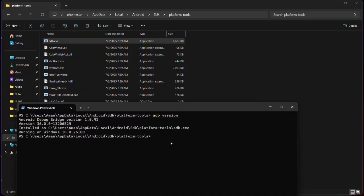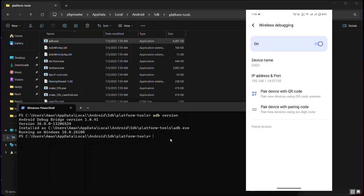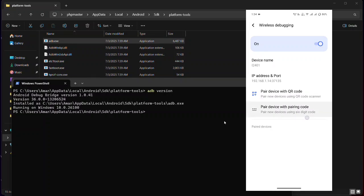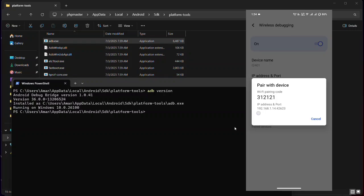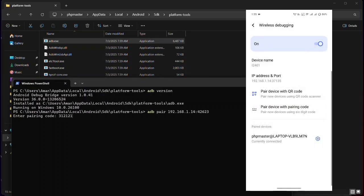Go to your phone, open Wireless Debugging, and select Pair Device with Pairing Code. You will see an IP address and a Wi-Fi pairing code. In the Command Prompt, type `adb pair` followed by the IP address and port shown on your phone. Press Enter and it will ask for the Wi-Fi pairing code. Enter the pairing code shown on your phone's screen and the device will be successfully paired.